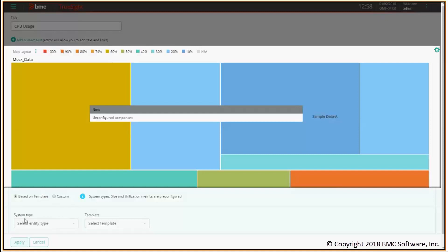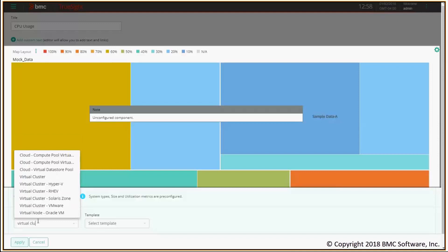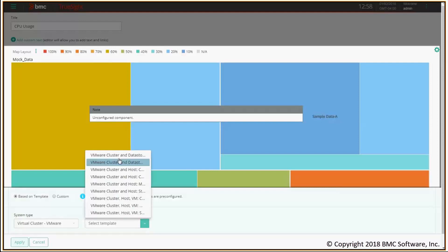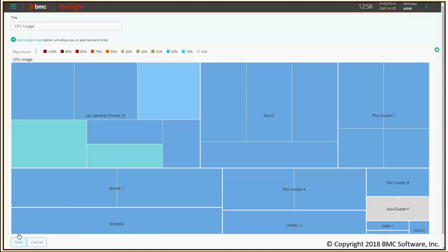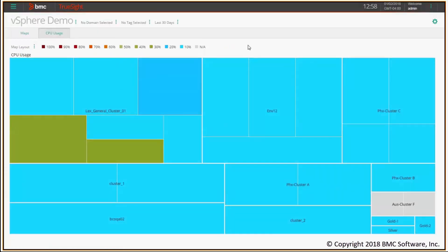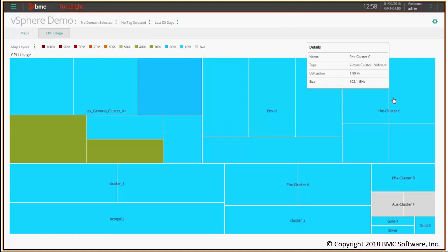You see here I can select the system type. In this case, I want to start from virtual cluster, VMware clusters. I can use a template to speed up things. By using the templates, I don't even have to select the metrics to be used. I'm gonna pick CPU usage and click apply. Save the page. And there you go. I get my new tree map tracking the CPU usage of my VMware systems, and it's exactly the same as the one I showed you before.